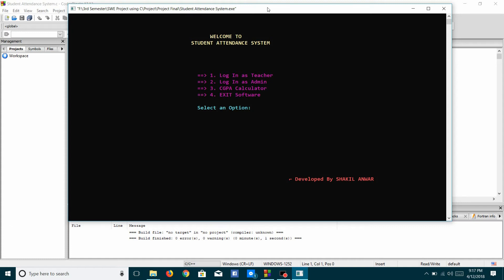Assalamualaikum. My name is Shaqeel Anwar. My ID is 172352142. I am going to present my project. My project name is Student Admin System.